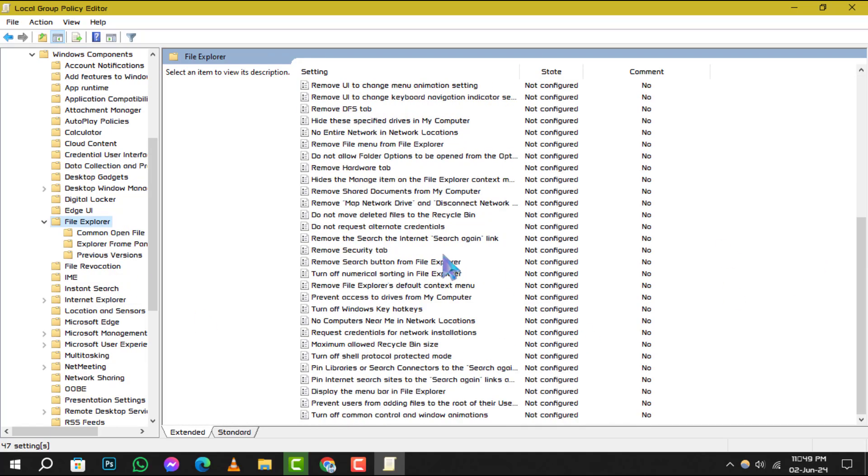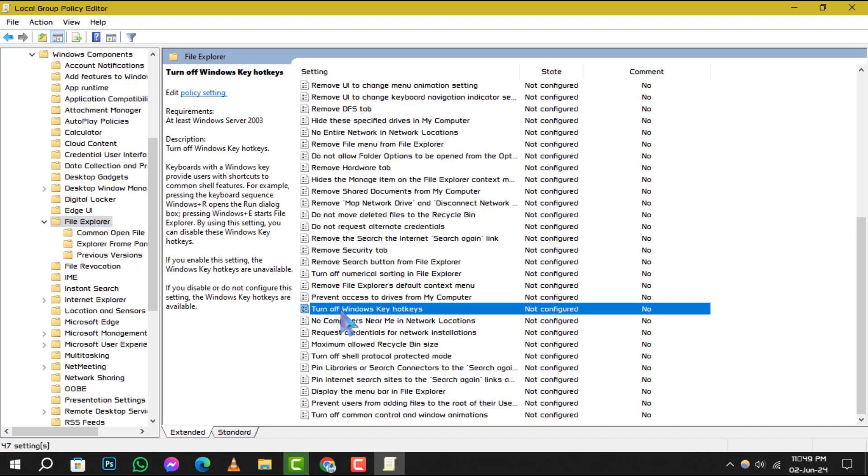In the right pane, scroll, and you'll find an option titled Turn Off Windows Key Hotkeys. Double-click on it.